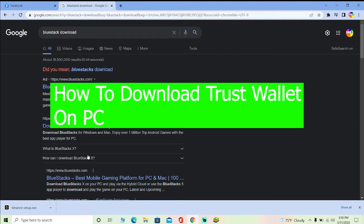Howdy everybody, welcome back to our channel How to Guide. We are back with another guide video for you, and today I'm going to be guiding you on how you can download Trust Wallet for PC.